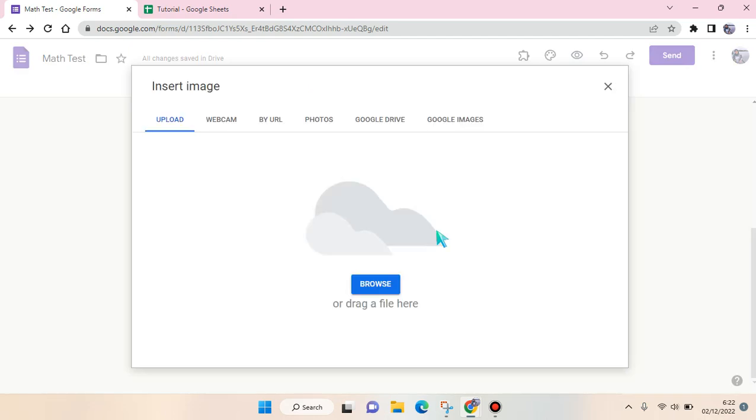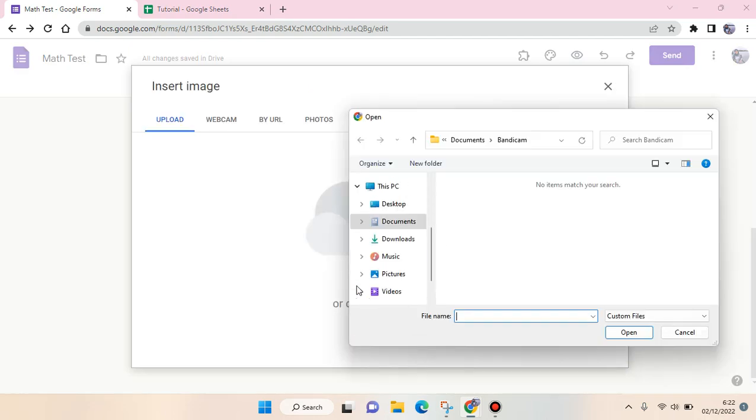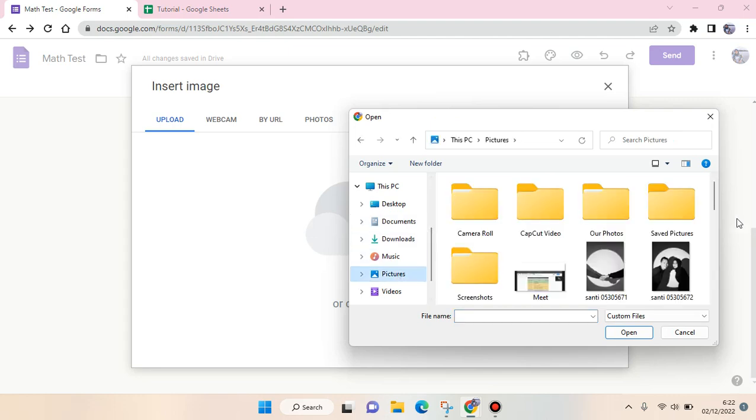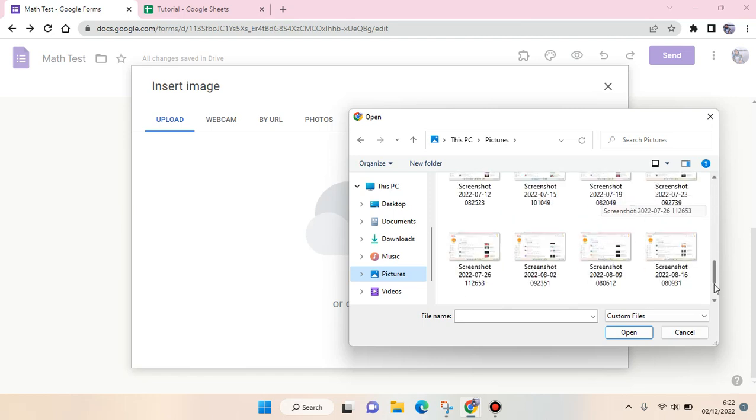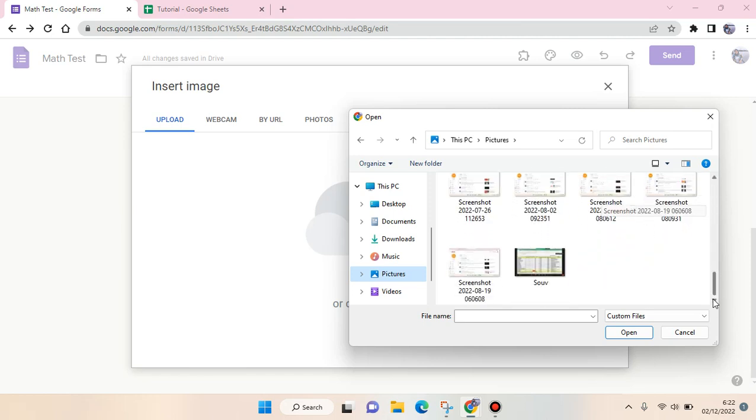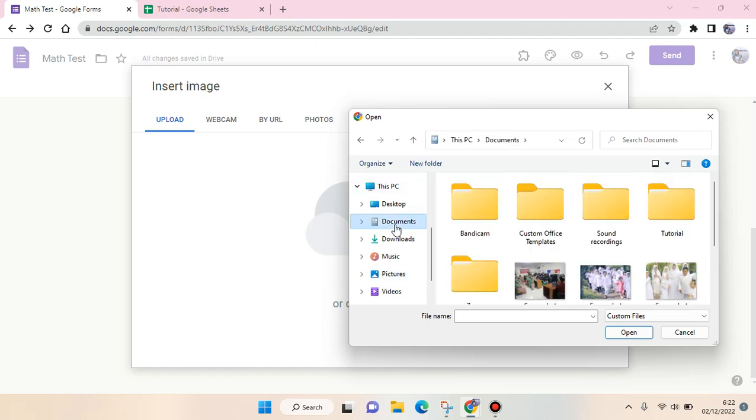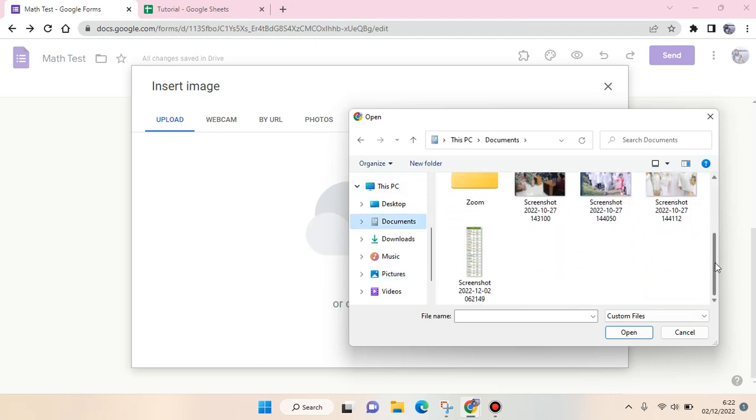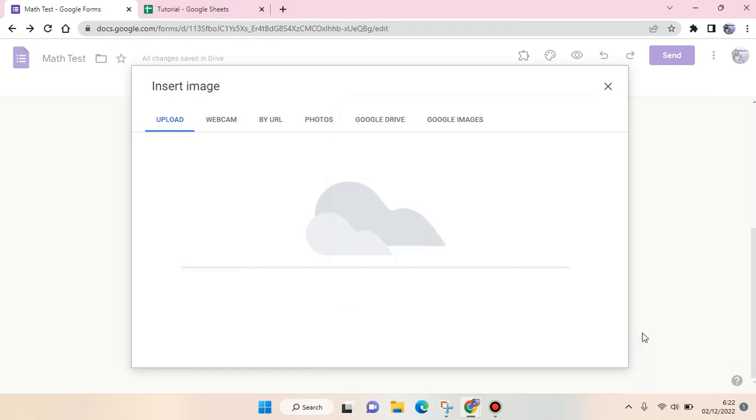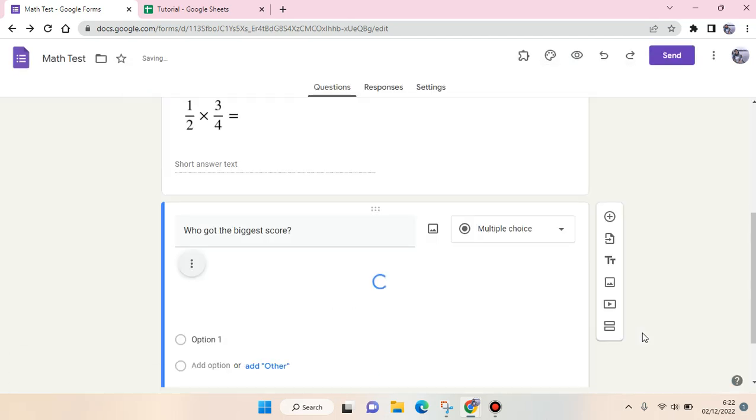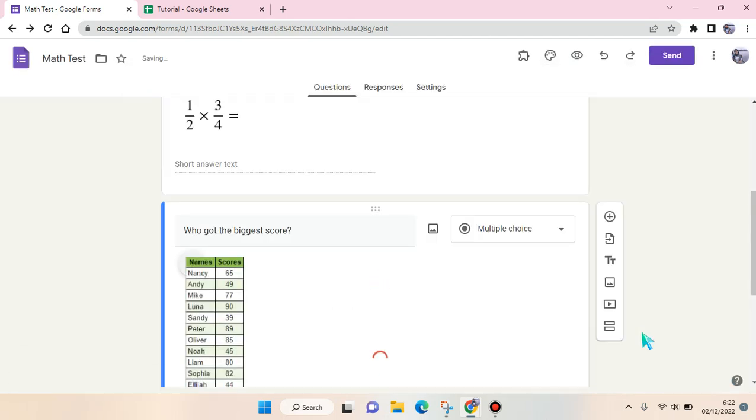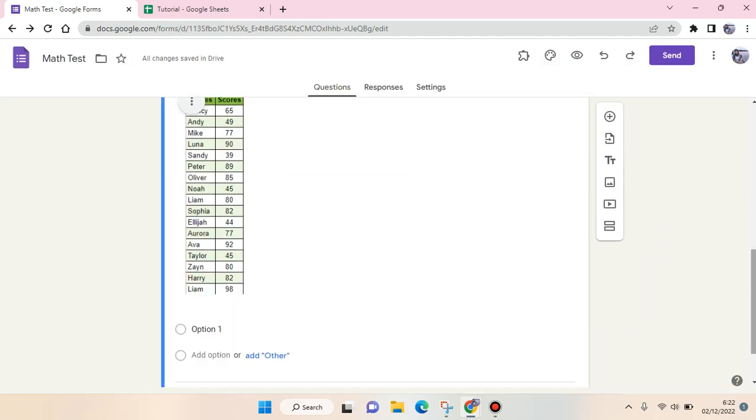Then find the image file that you've screenshot before. This one's right here—click on the picture and click Open. Just wait until the image uploads to your Google Form, and here it is!